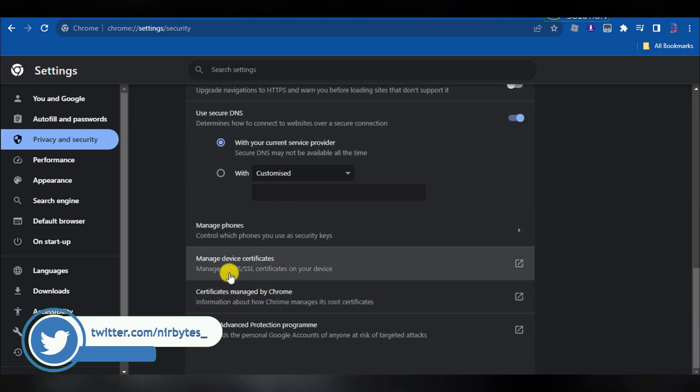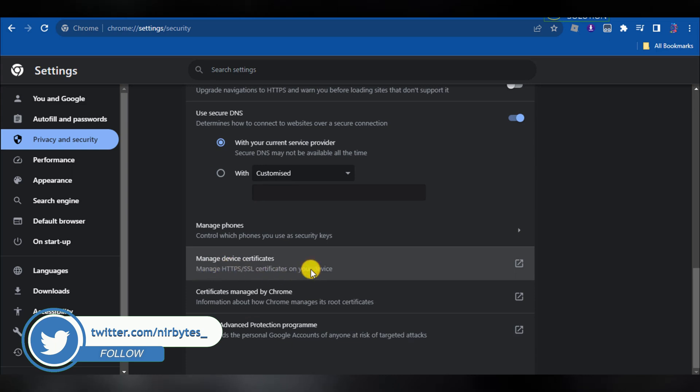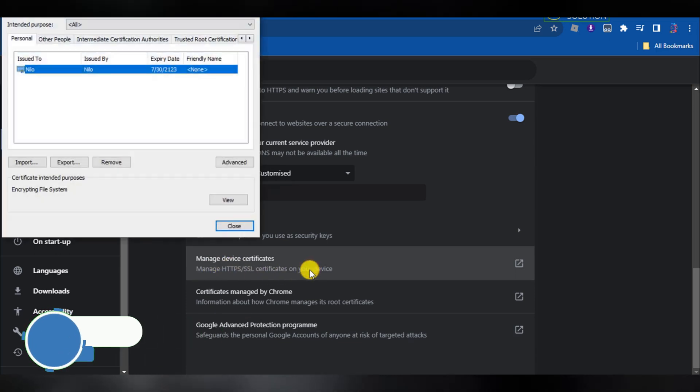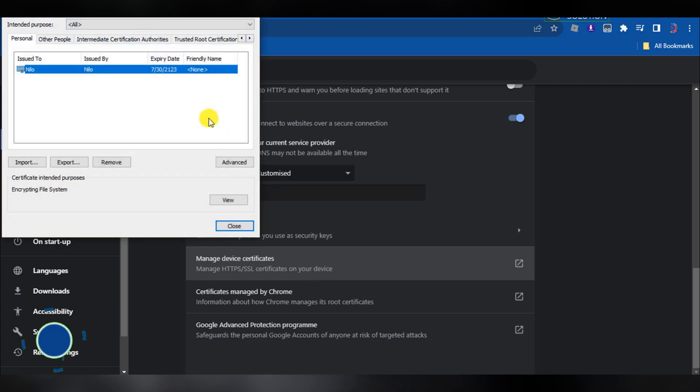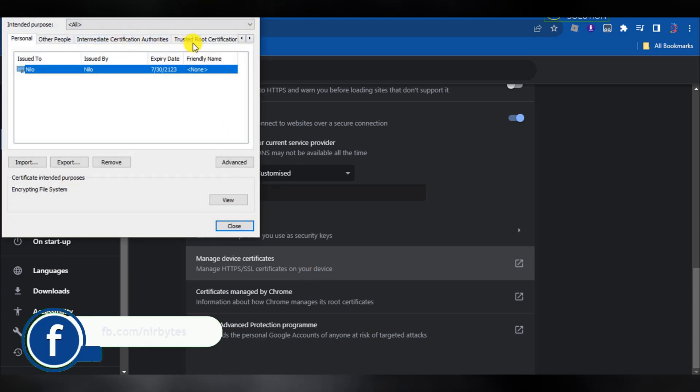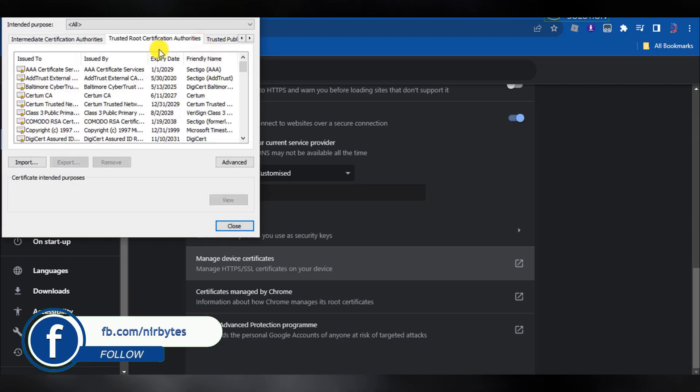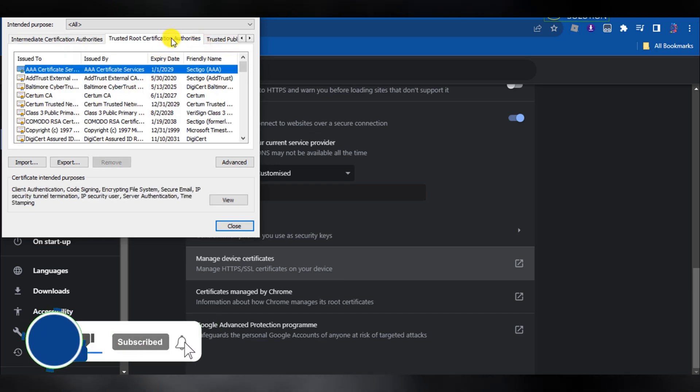Here you need to scroll down a little bit and go to manage device certificates. Click on manage device certificates. It will open the device certificates dialog box. Now here you go to the Trusted Root Certificate Authorities tab.